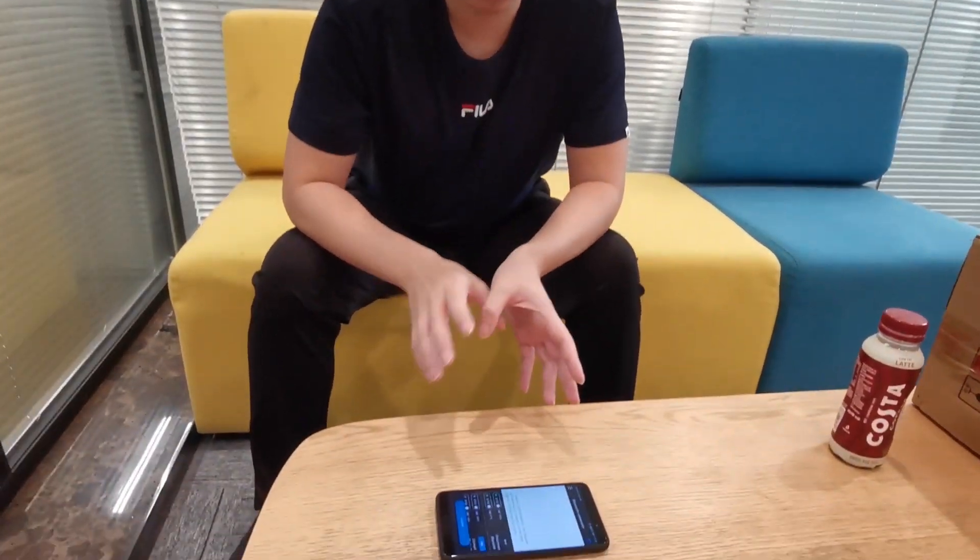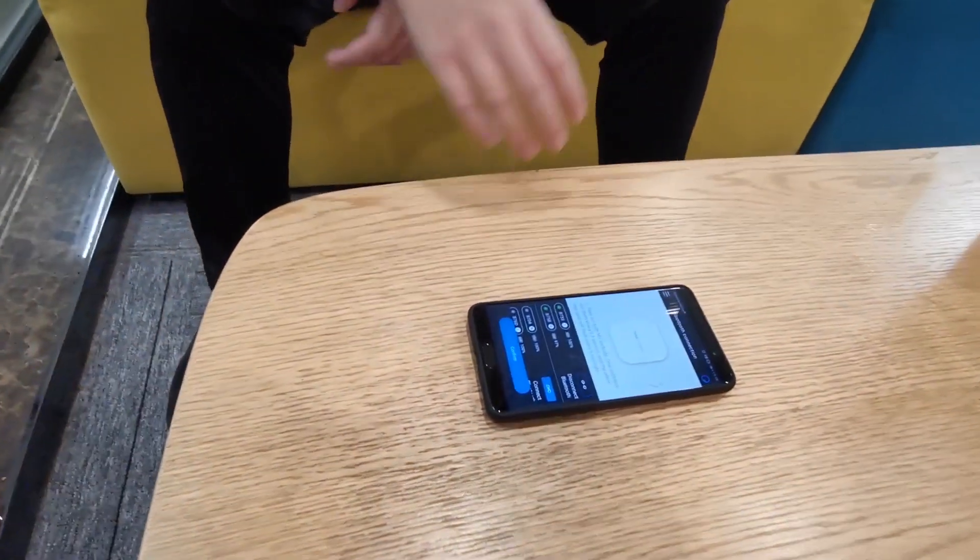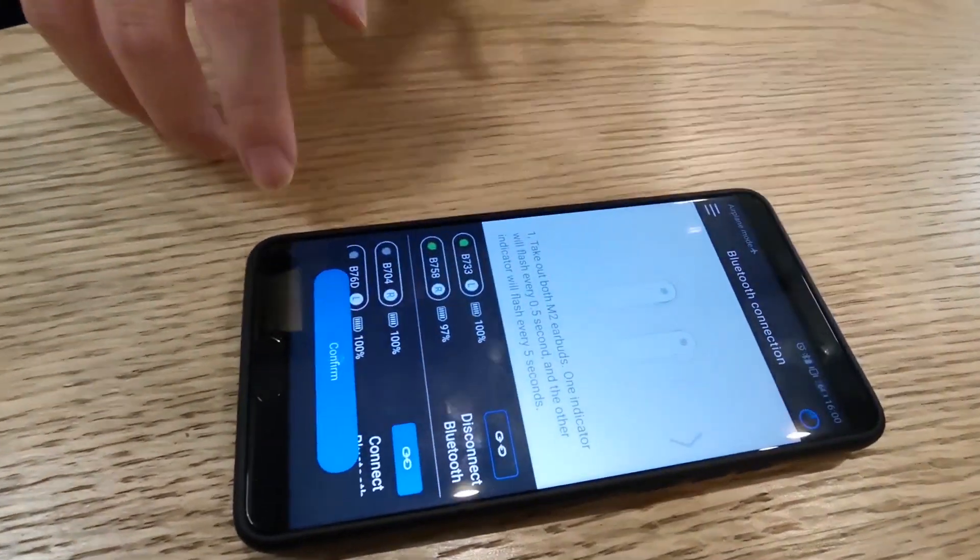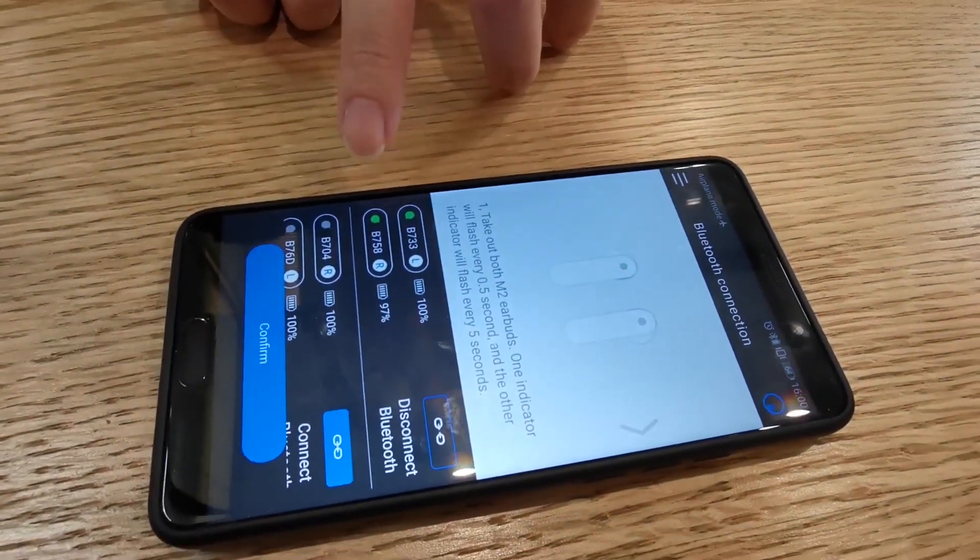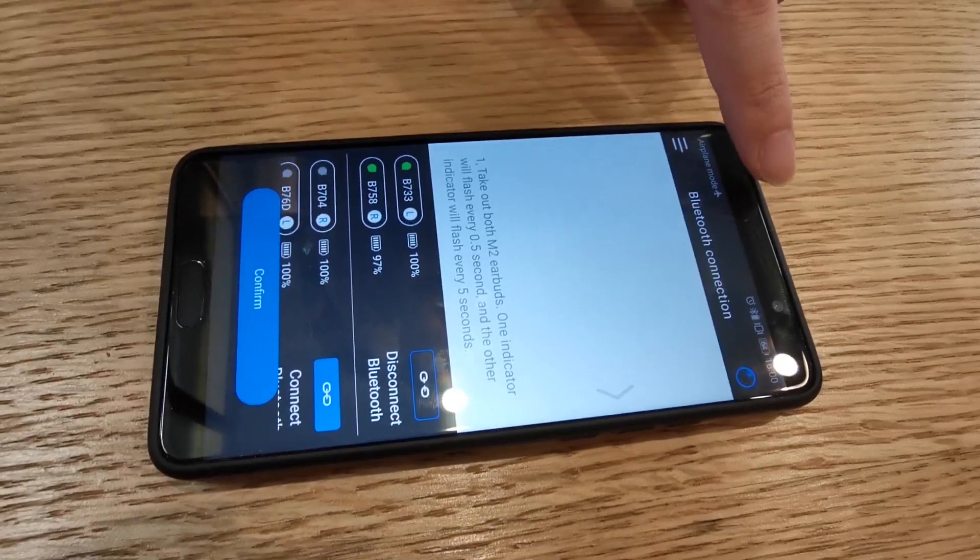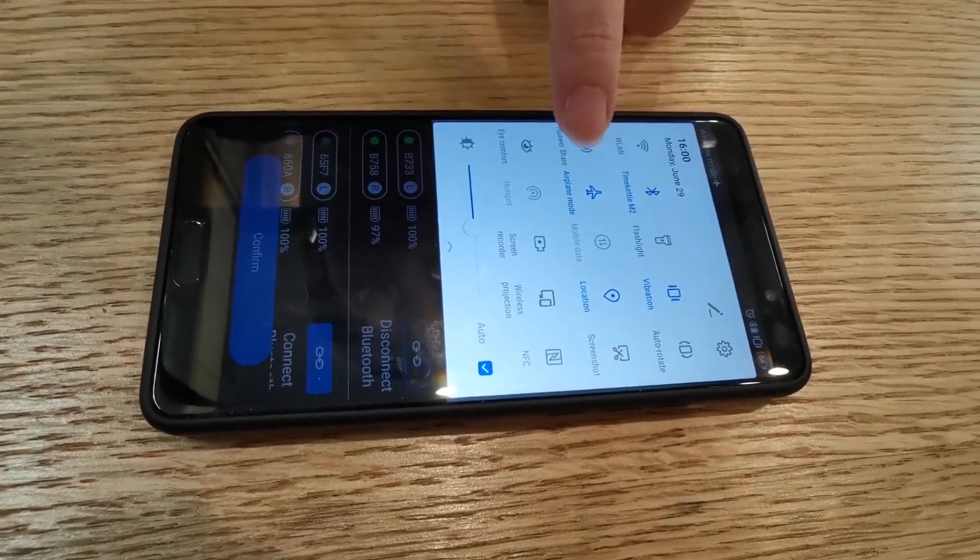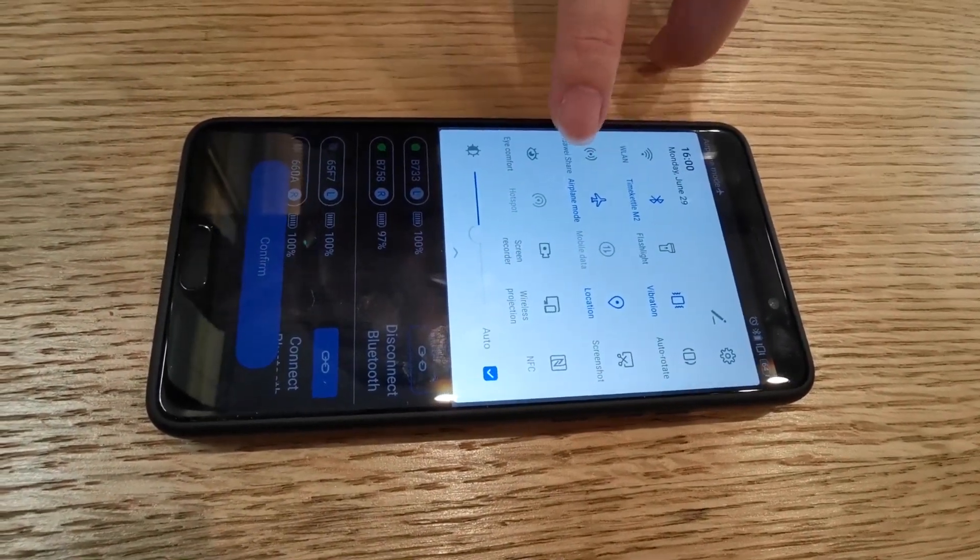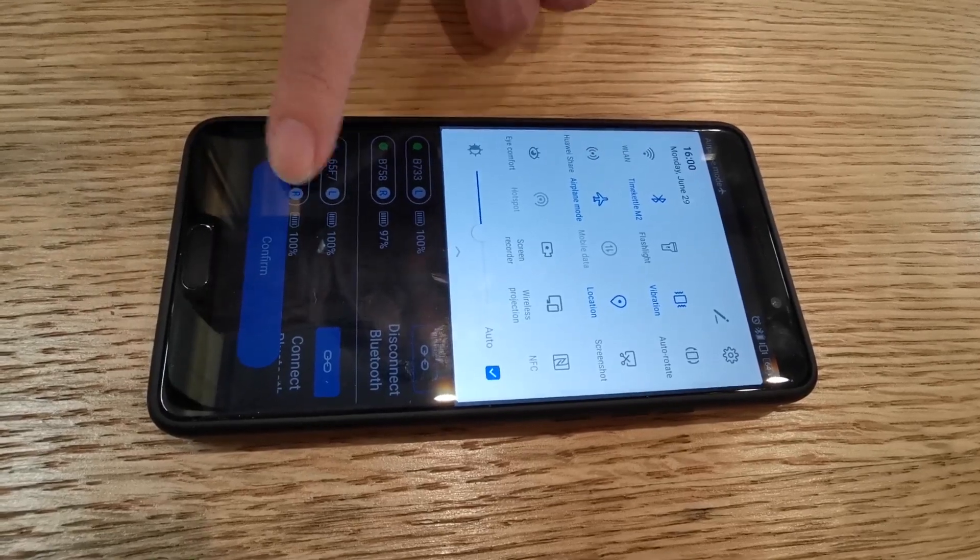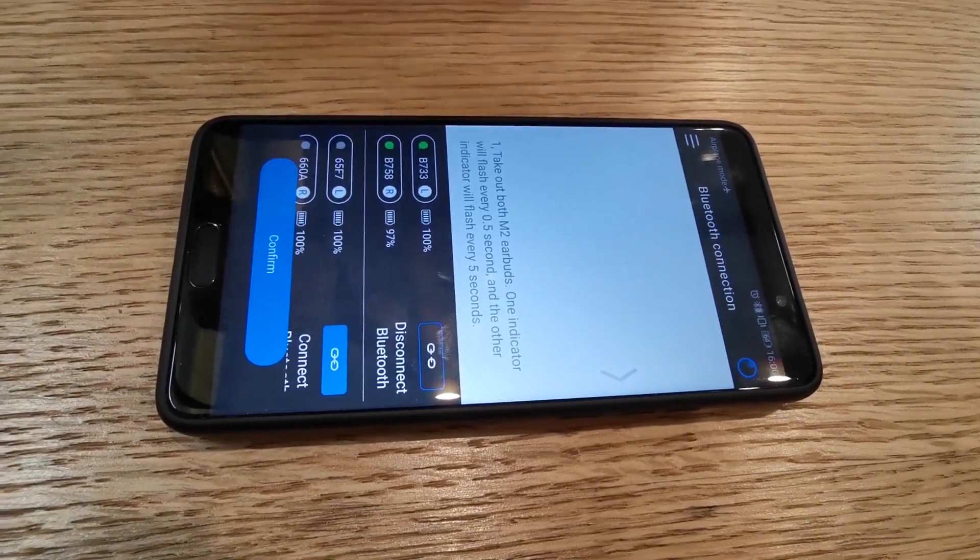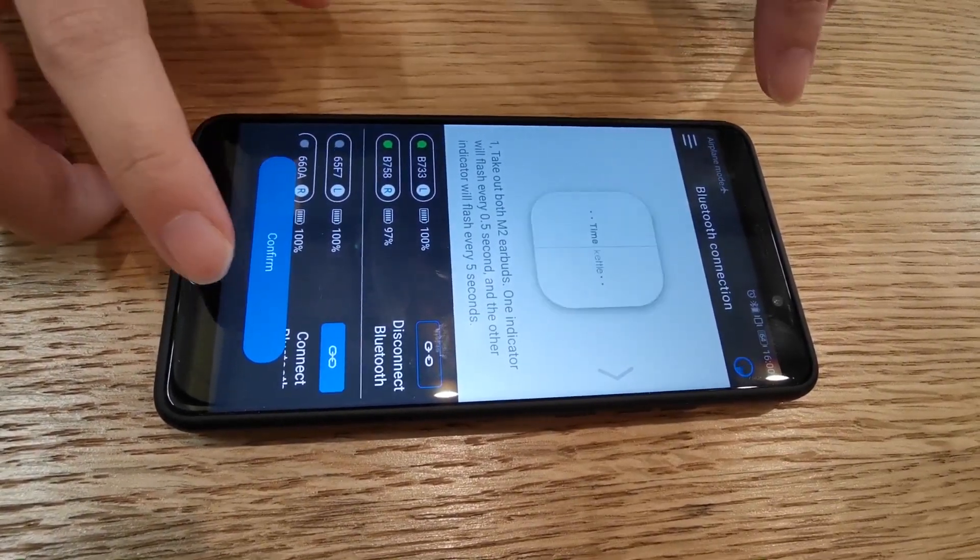So today I would like to show you just exactly how to use it. I've already turned on the app and connected the M2 for your convenience, and when I slide down you can see that my smartphone is already on airplane mode, so it has no access to the internet connections. So let's get started.